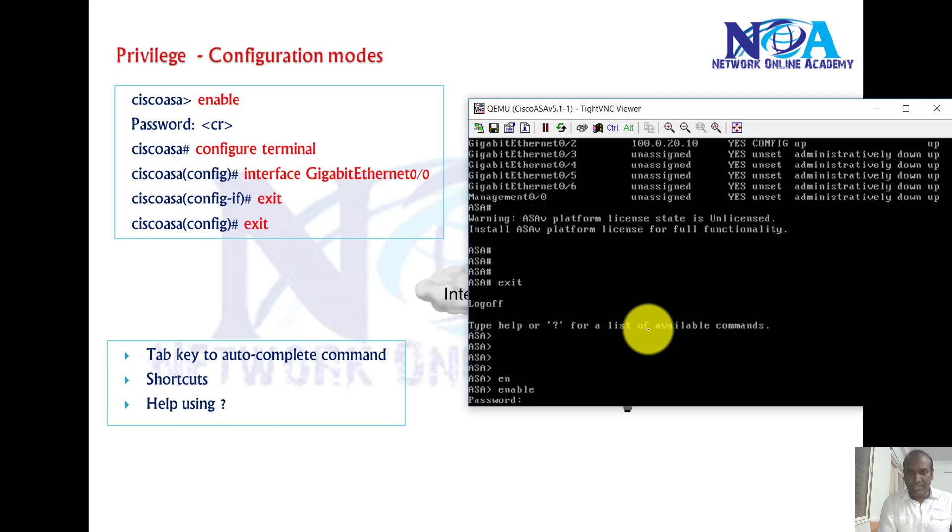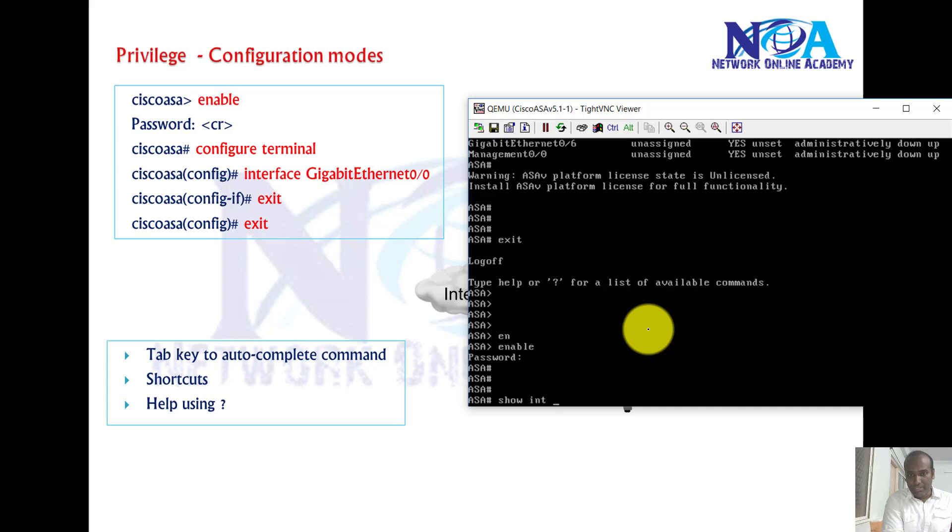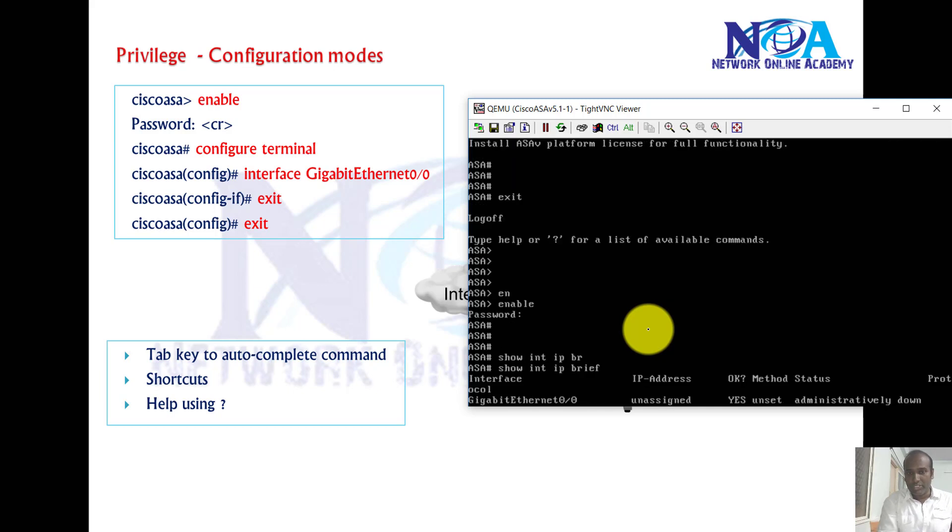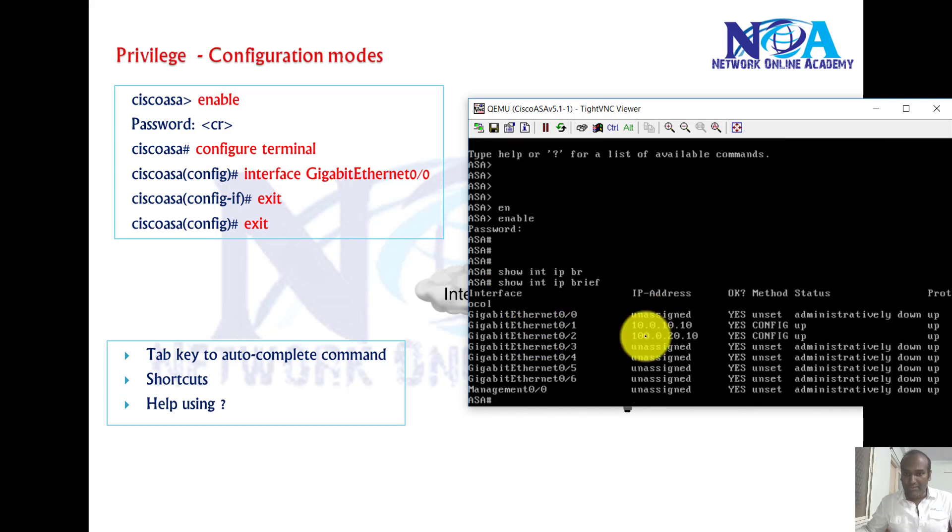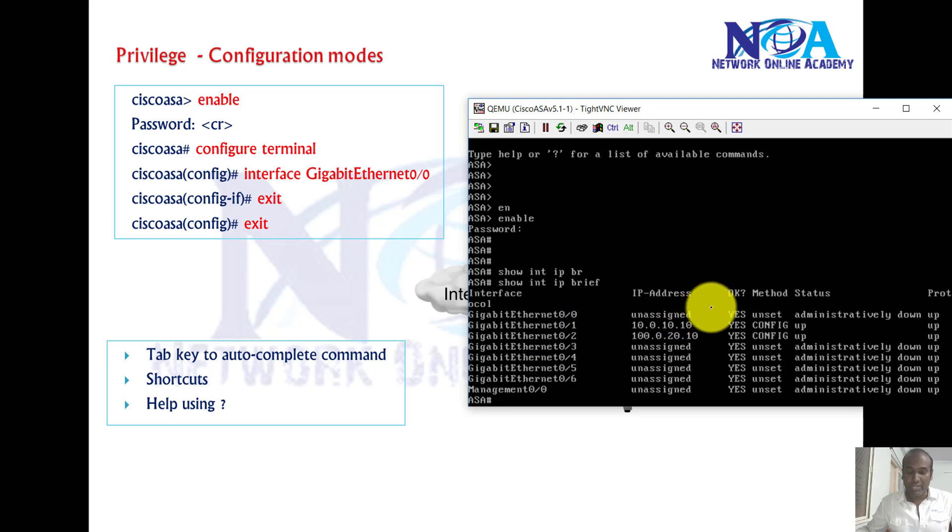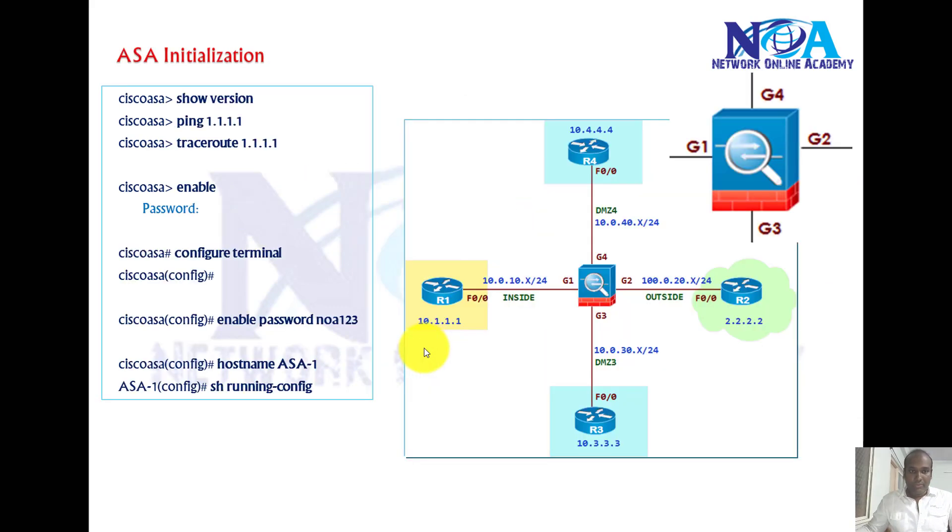I'll be using enable and just press enter without any password. I use show. Generally in routers we use show ip interface brief, so here we'll be using show interface ip brief. I do have some basic configuration already into my ASA firewall here. Of course, the commands are almost similar. We'll be using show version command, ping, trace.